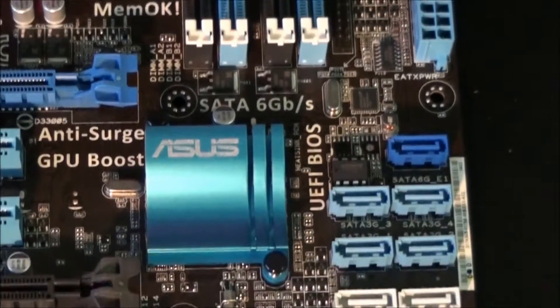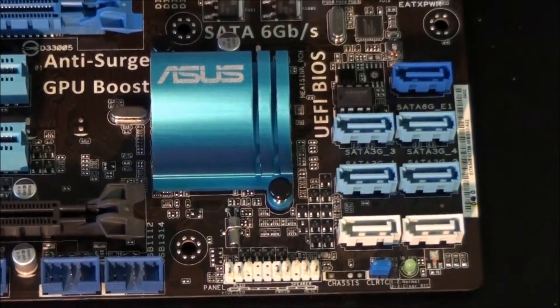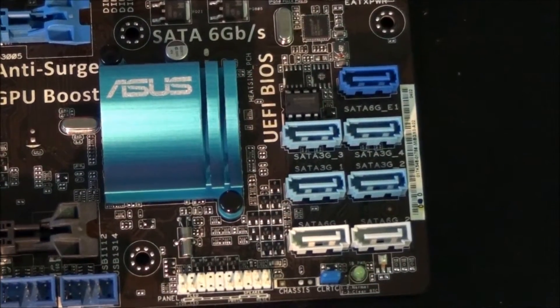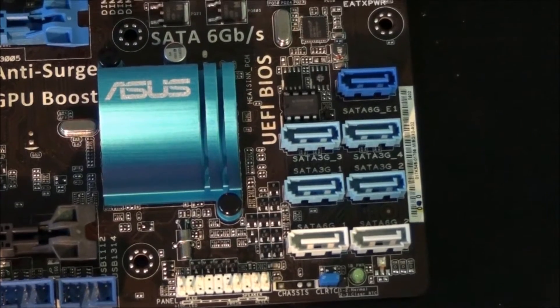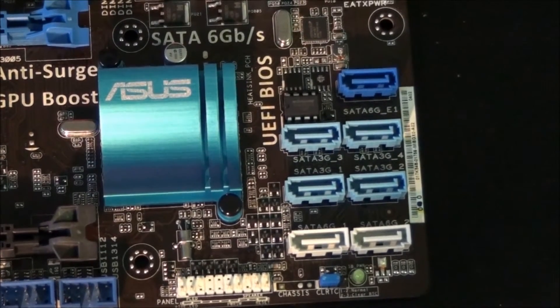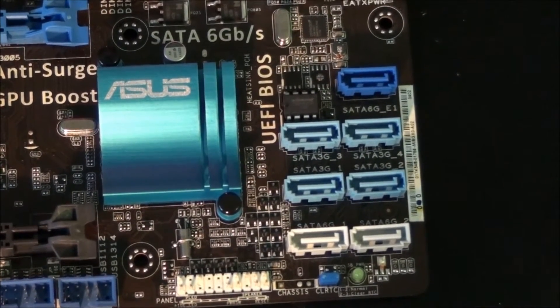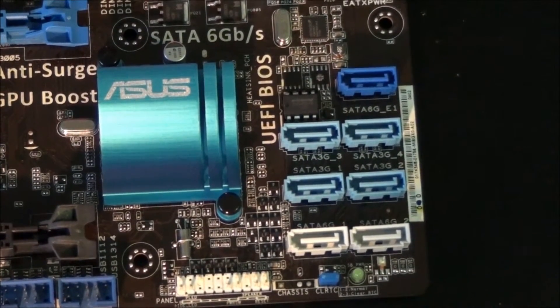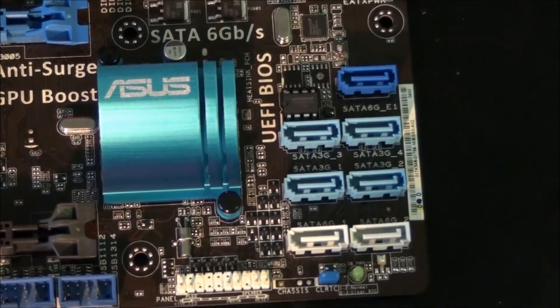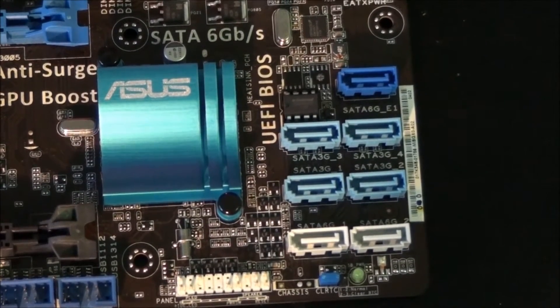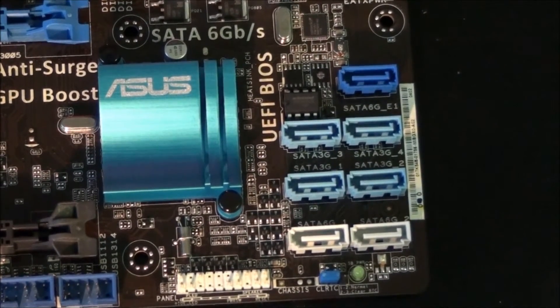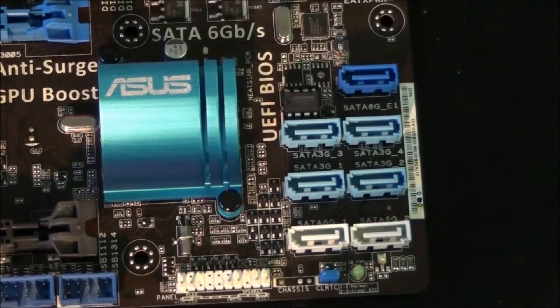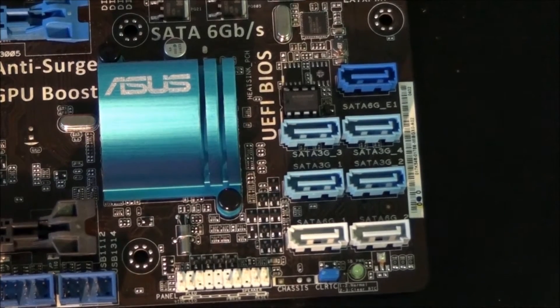Moving down you can see the SATA ports. The top blue SATA connector is from an ASMedia controller. It's SATA 3. There's also an eSATA 3 port on the back panel from the same ASMedia controller.